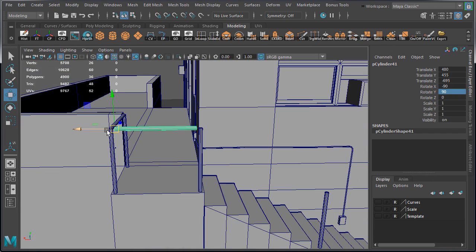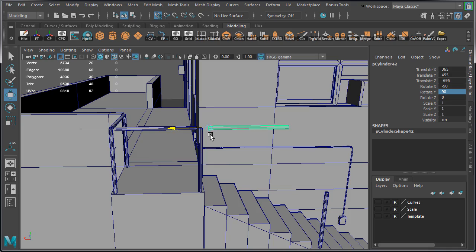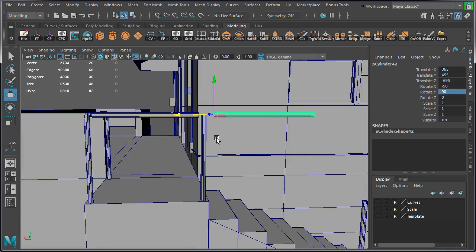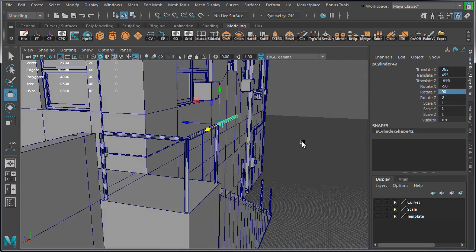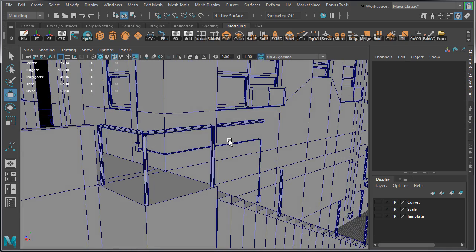And we're going to duplicate one more time for the angled piece going down the stairs. Now at the moment it's hard to tell how high these railings are going to be. We know that 90 units up is halfway up the player's height. But let's quickly create a human reference scale right up here on the second floor to check.